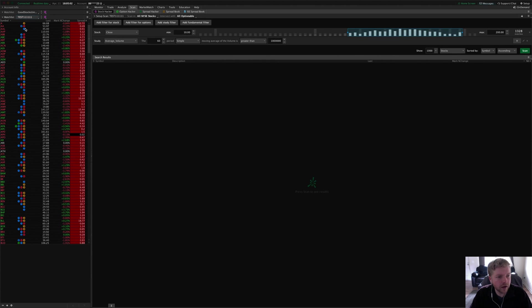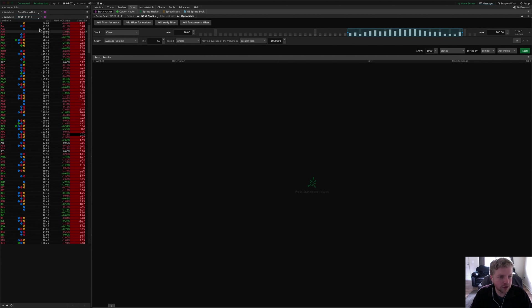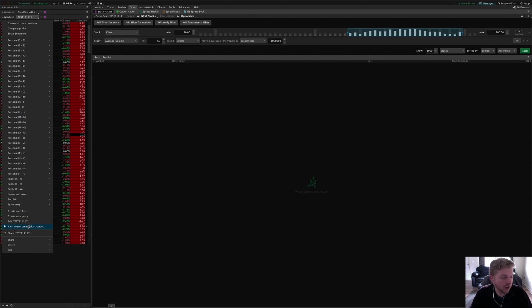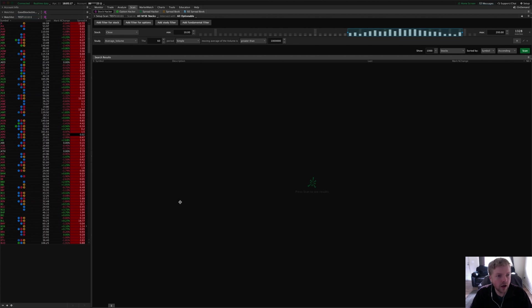That would be a dynamic scan and it will update itself about every three minutes on your sidebar—it will refresh the scan for you automatically. You can also click the title and say 'alert me when scan results change' and it'll send you an SMS text alert or email alert whenever you get new results in your scan.